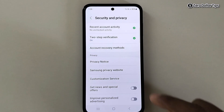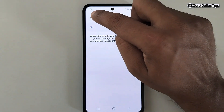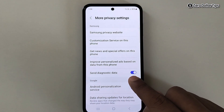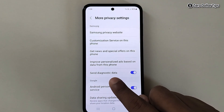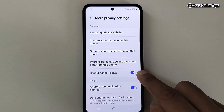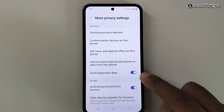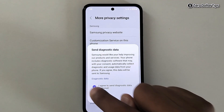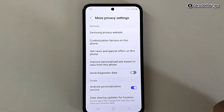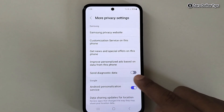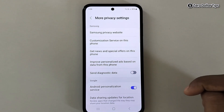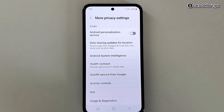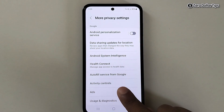Now go back. Here, simply disable this option: Send diagnostic data — turn it off, then uncheck this option and tap OK. It will be turned off. Now scroll down.